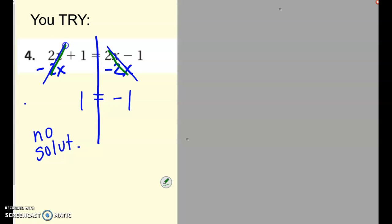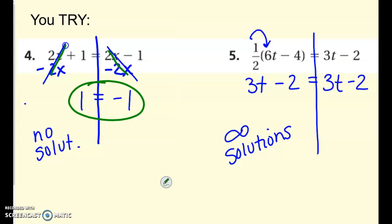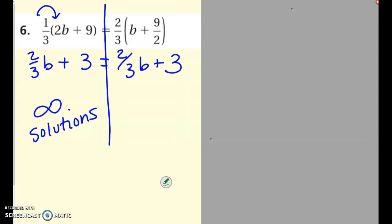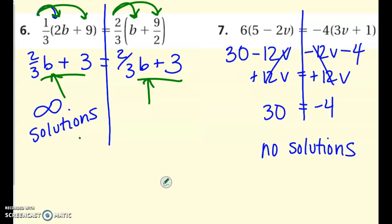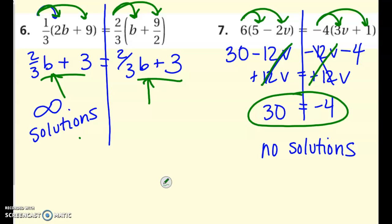Here's the first example: I canceled out the x's and ended up with a statement that is never going to be true, so no solution. The next one: I distributed first, rewrote it, and noticed that the left side is exactly equal to the right side — so infinite solutions. Here's the next example — distribute everything first, always distribute before you start solving. When I write this out, I notice the two sides match; they're the same, so infinite solutions — anything you plug in for B will work. And on the last one, distribute first, then solve for V. I canceled the V's out, but that also canceled them on the other side. You end up with 30 equals negative 4, which is never true, so there's no solution. That's the end of this video.